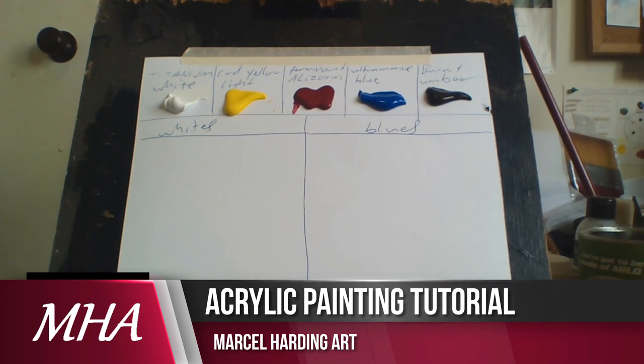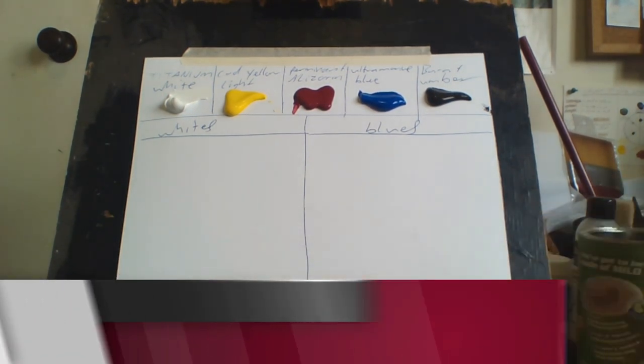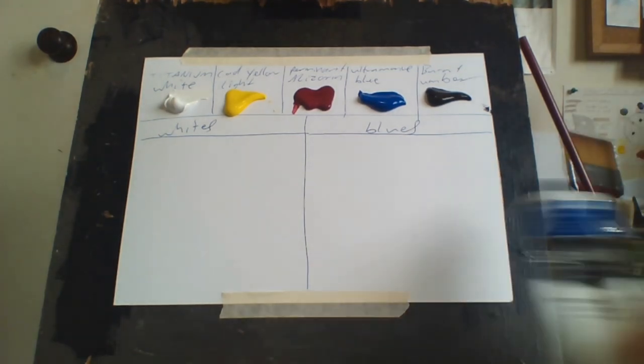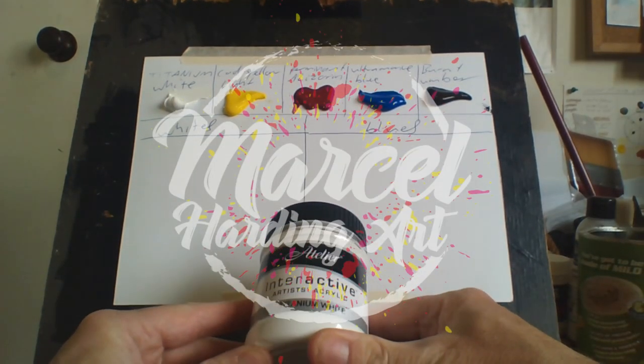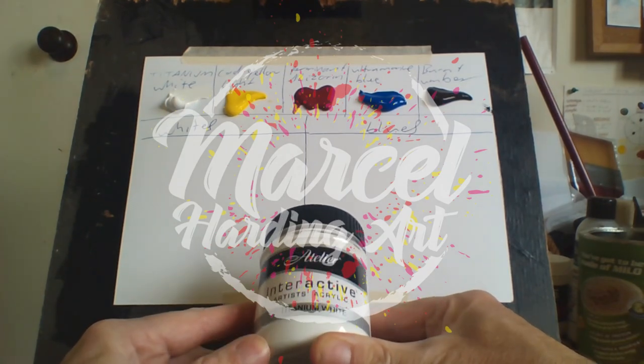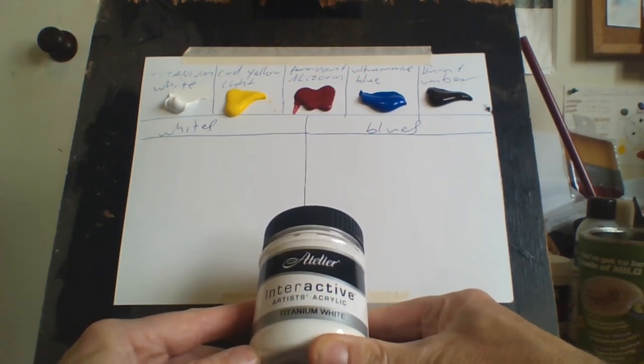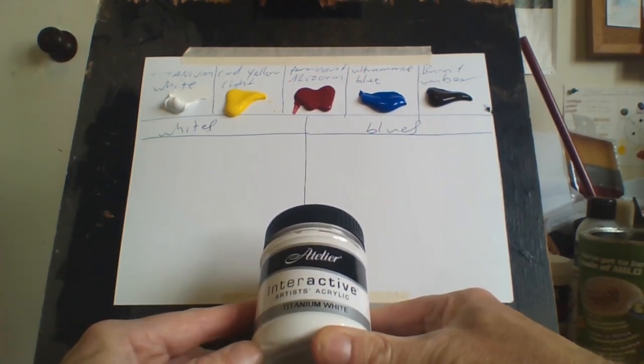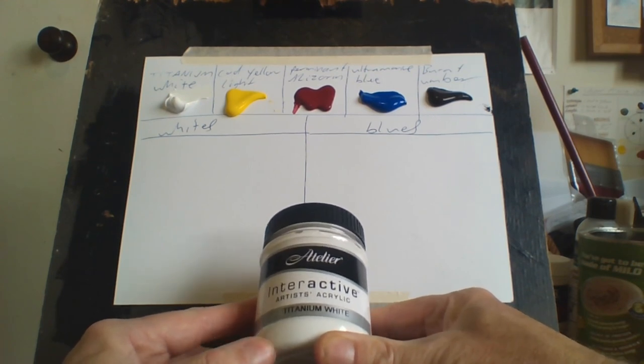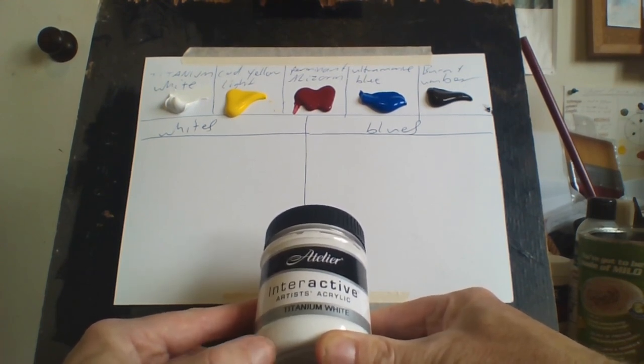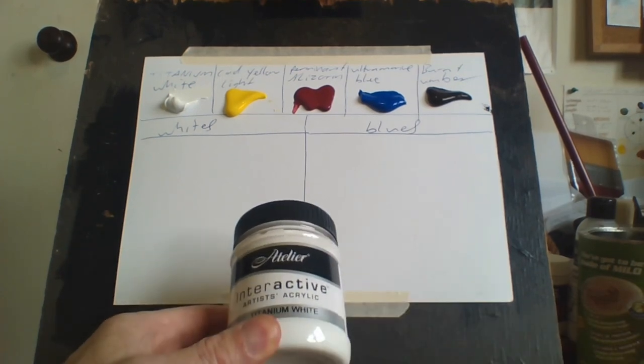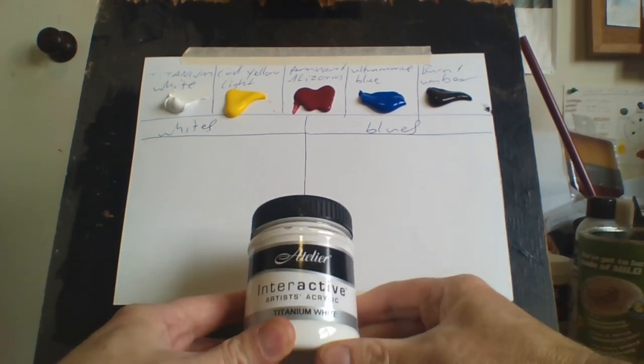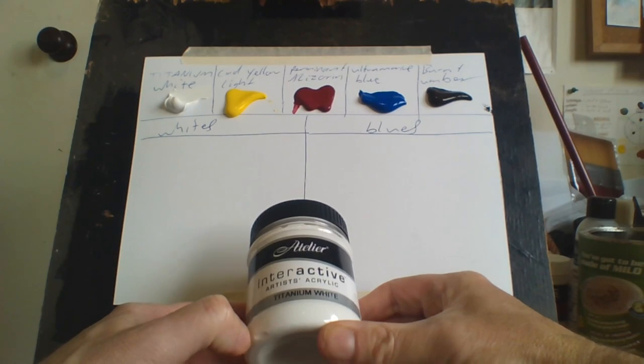Today I thought I'd show you how I mix my whites and blues. Now you can't make whites and blues. Blue is a primary color but usually I just use titanium white. I've used other whites like zinc white and mixing white. Mixing white is not really any better than titanium white and zinc white is kind of poisonous.